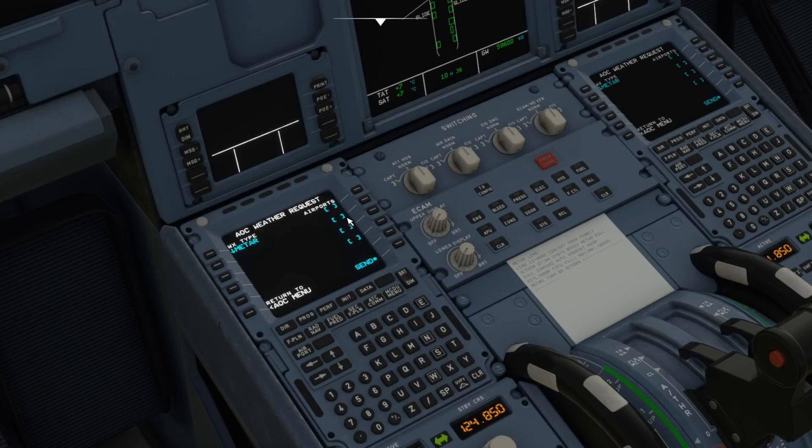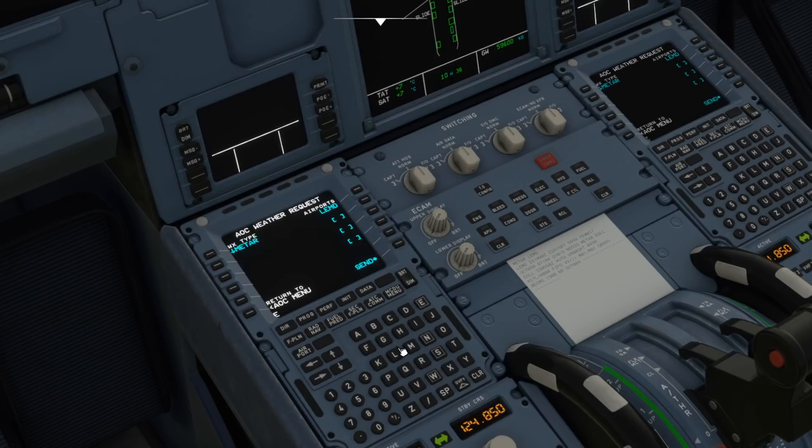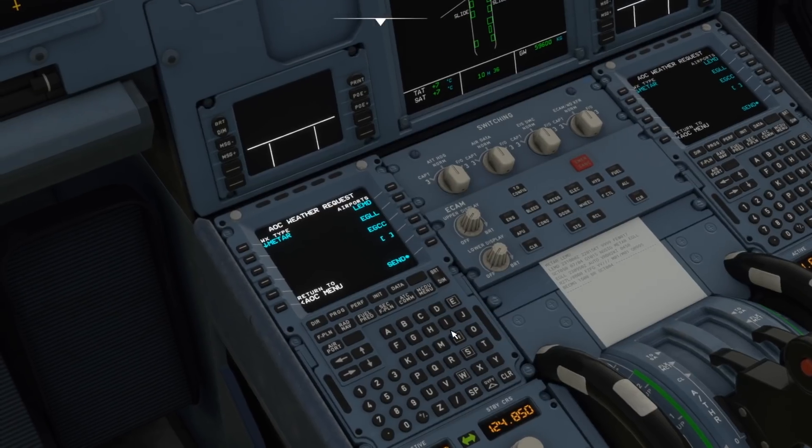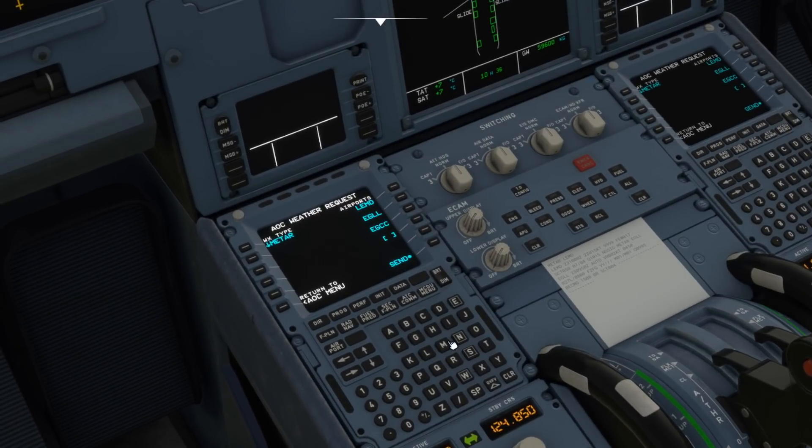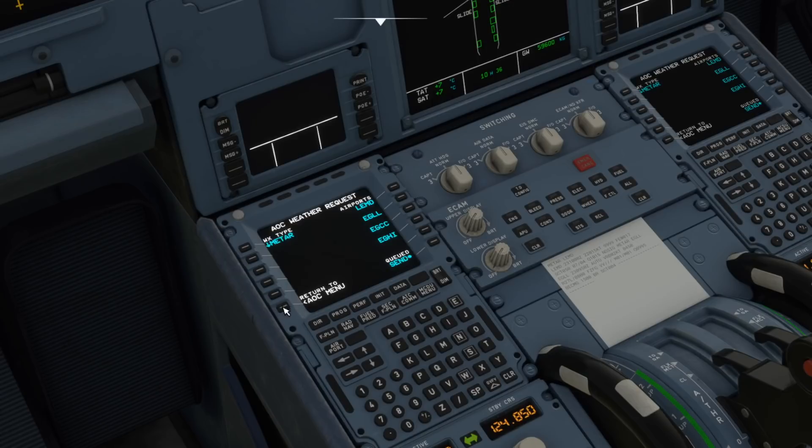But you can pop in as many weather requests as you wish. So we just did LEMD, pop that in there. Let's do London Heathrow again EGLL and let's just put a few alternates in there so EGCC and let's, I don't know, maybe Southampton there we go, so send those all off.